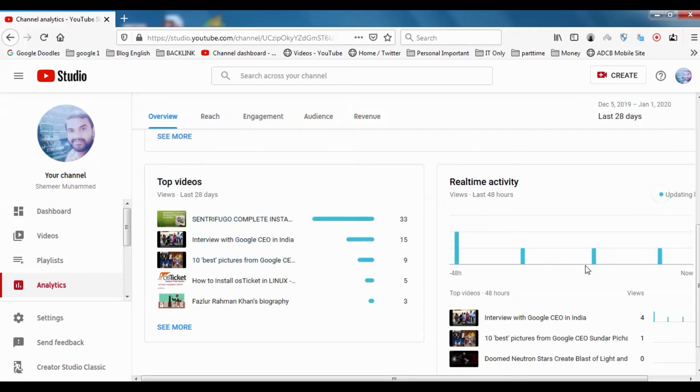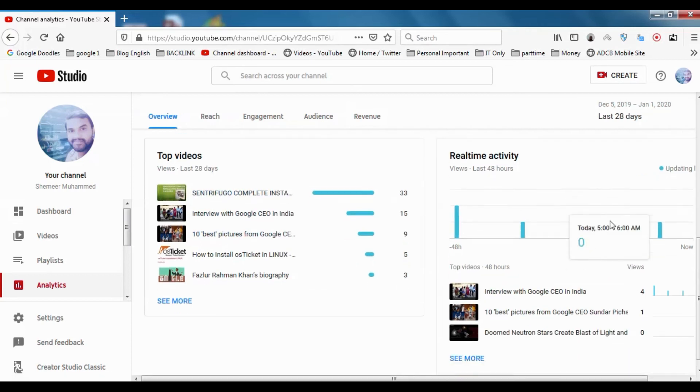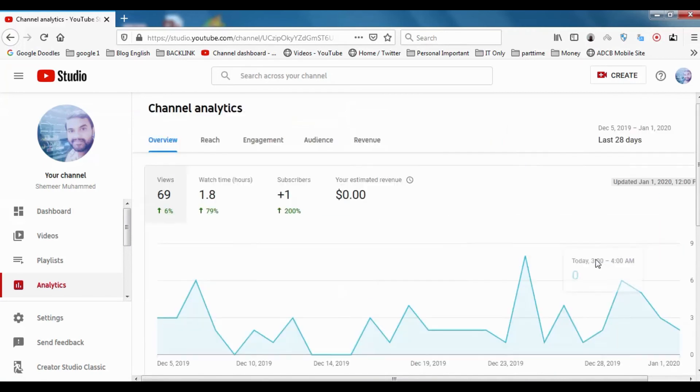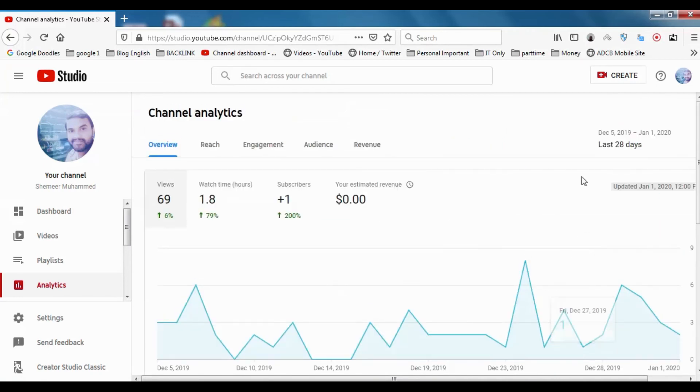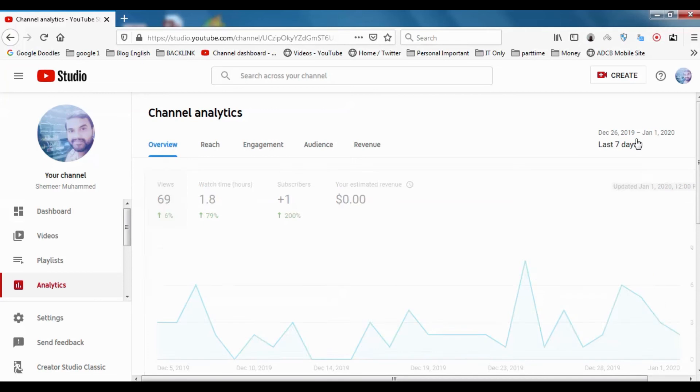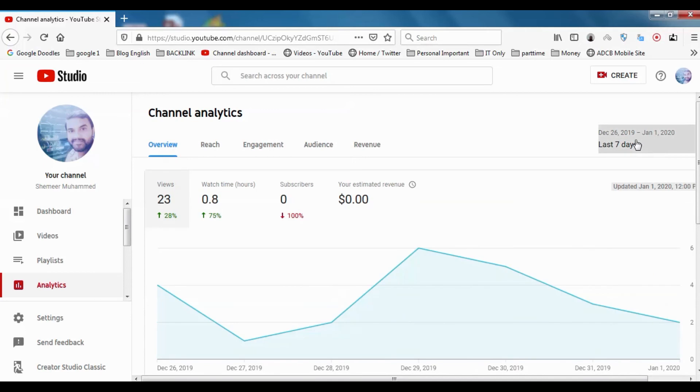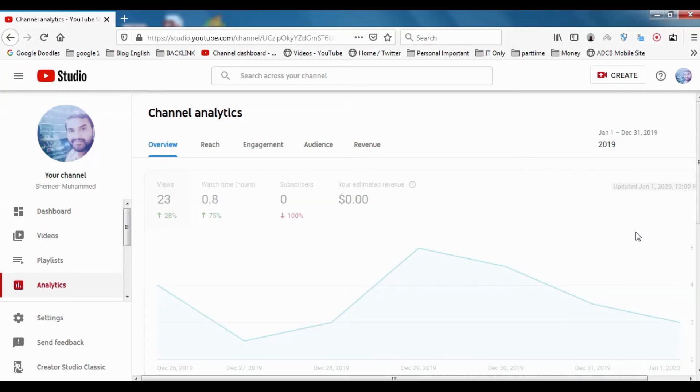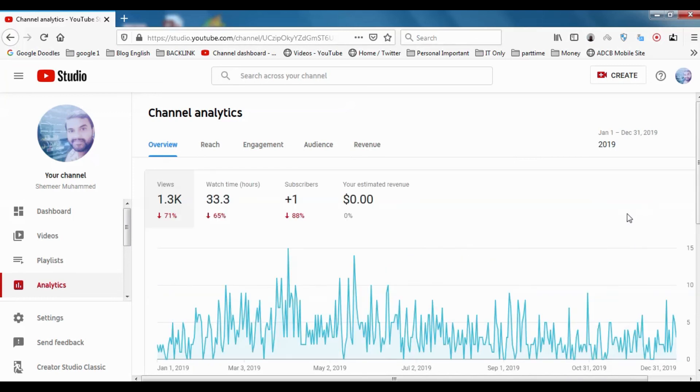In last 28 days and real-time activity, if any people are watching, the real-time activity will be there in last 48 hours. Here you can change it for last seven days, same like the old case. You can change it by year, 2019, how much was the view, how much was the watch time.